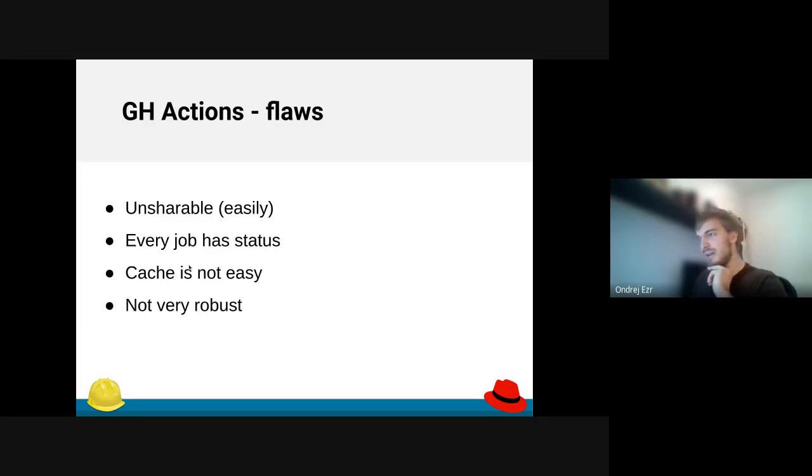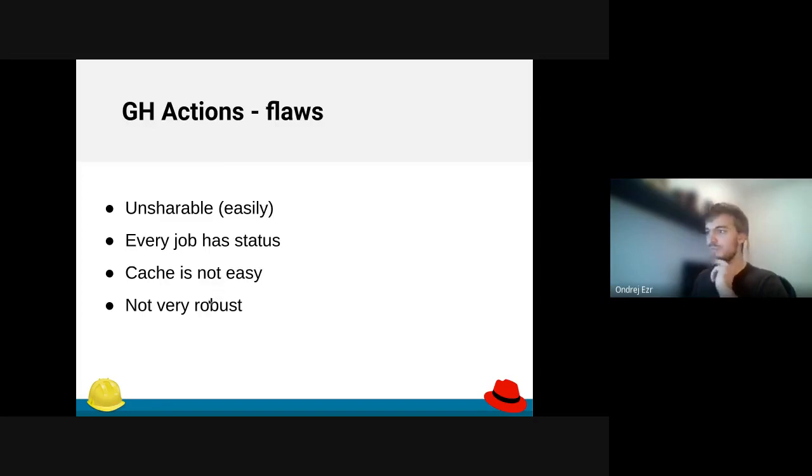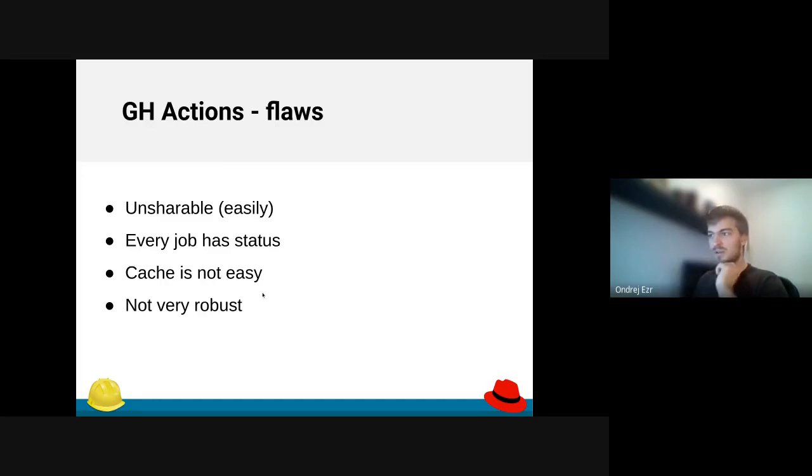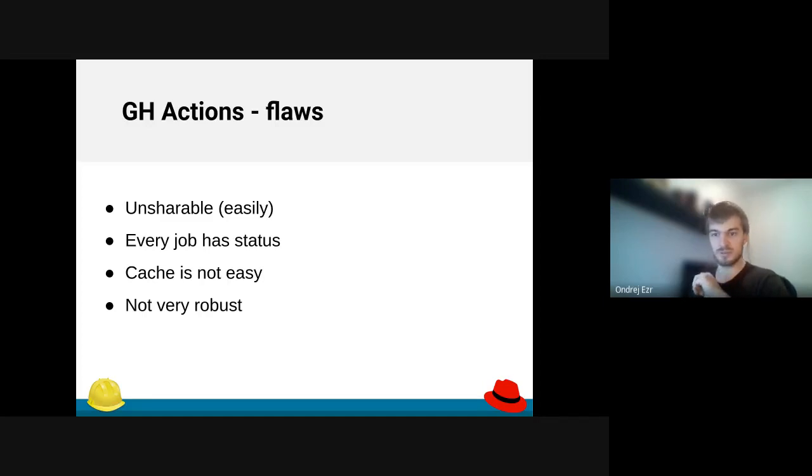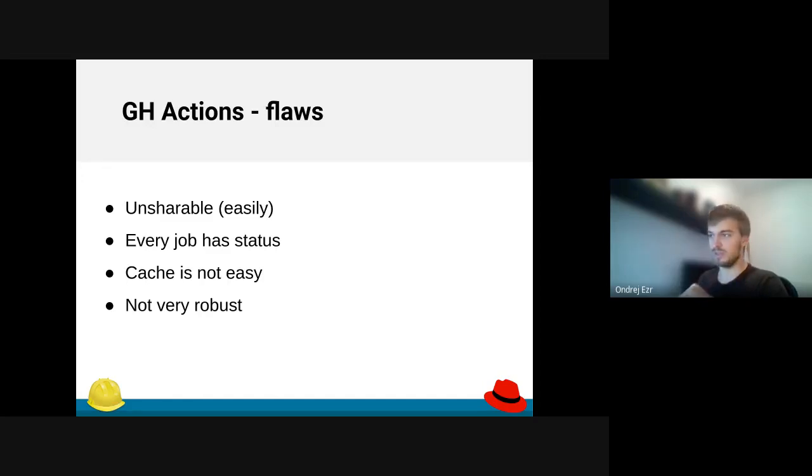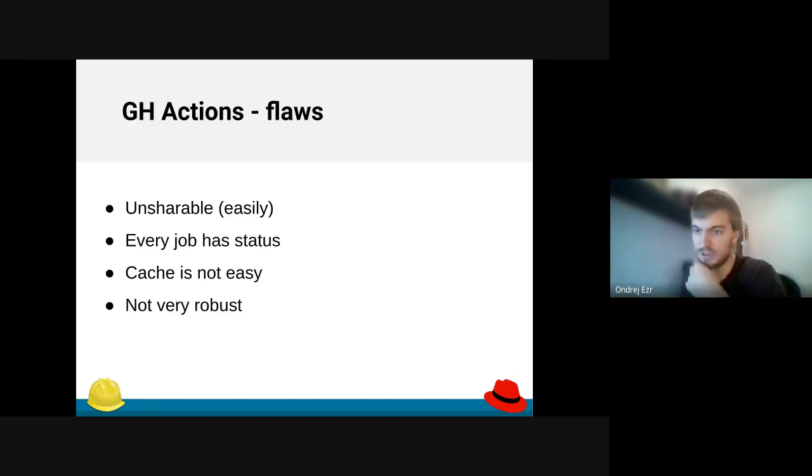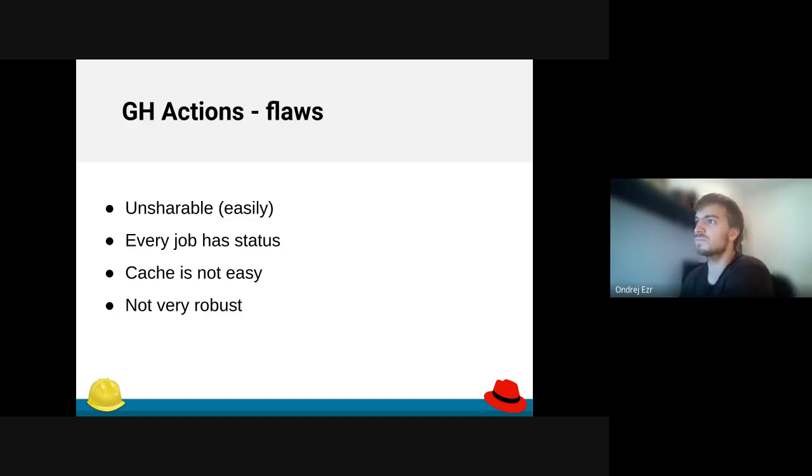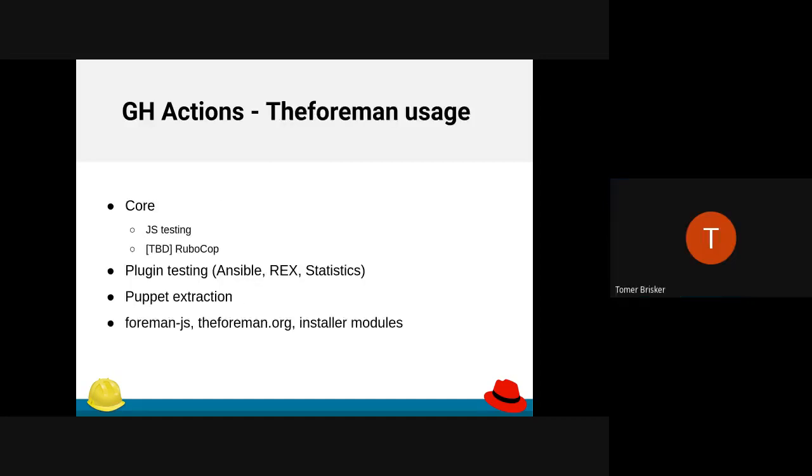Caching can be done and once set up correctly, it's very powerful, but it's not easy. And the last flaw I see, at least for now, maybe they will improve, but the actions are not very robust. They are definitely meant for easy and quick tasks.